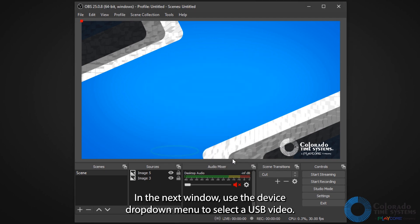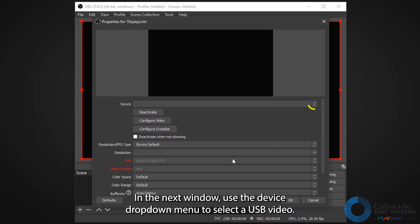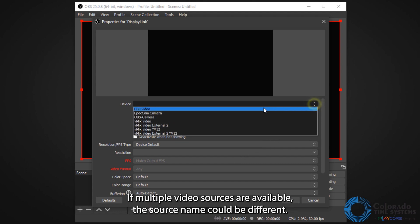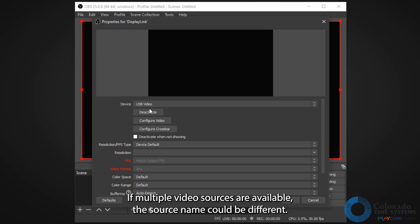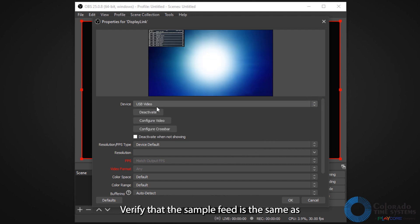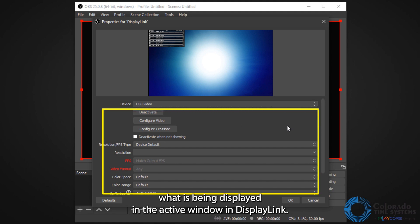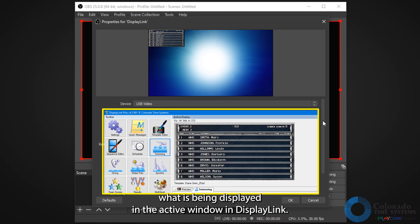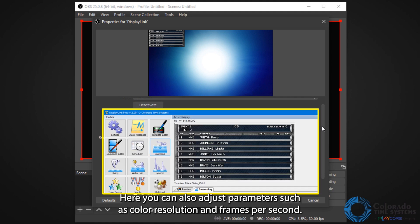In the next window, use the device drop-down menu to select USB video. If multiple video sources are available, the source name could be different. Verify that the sample feed is the same as what is being displayed in the active window in DisplayLink.